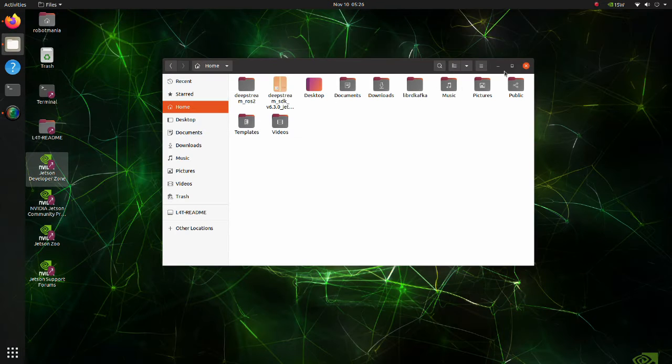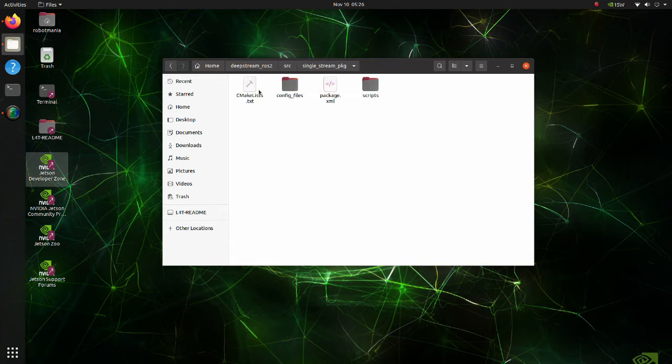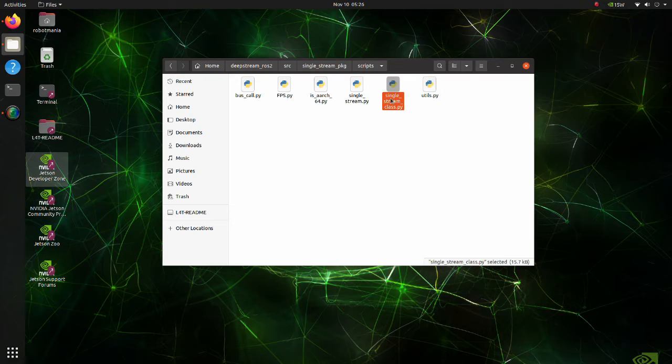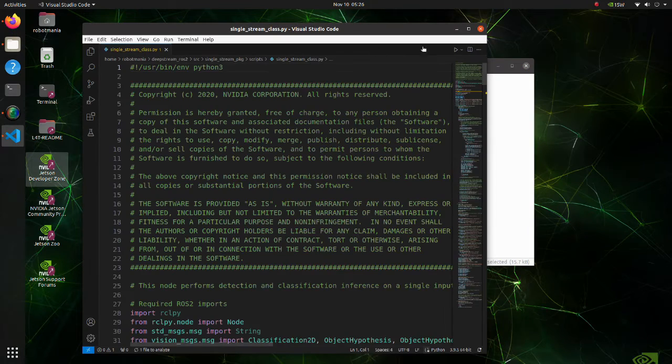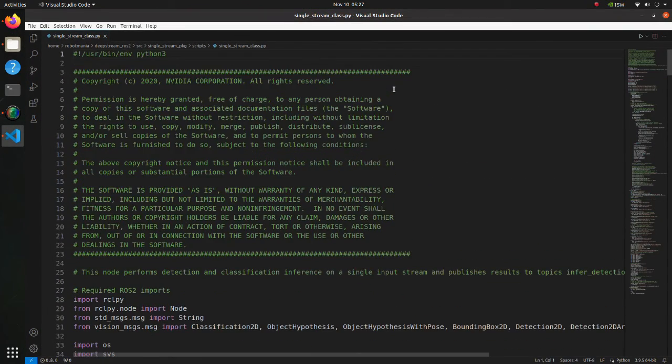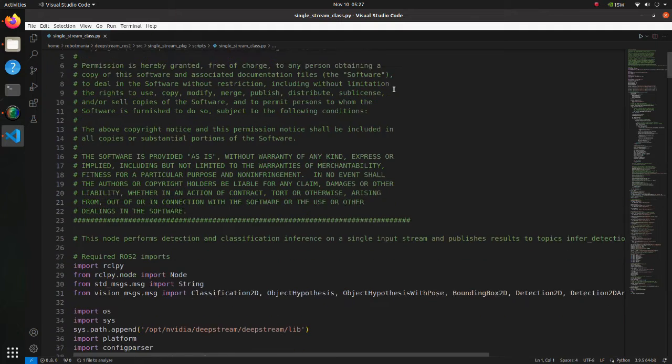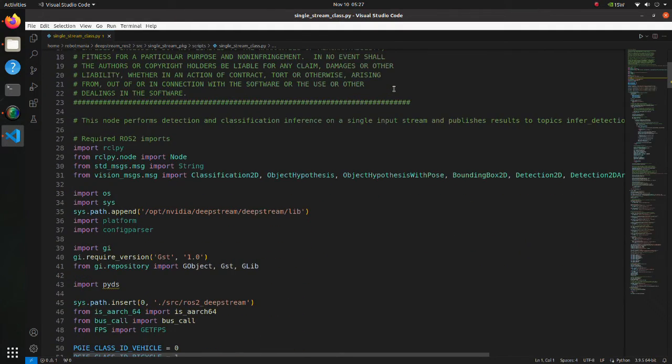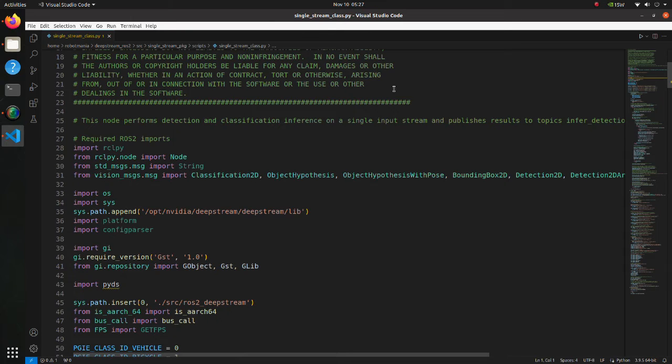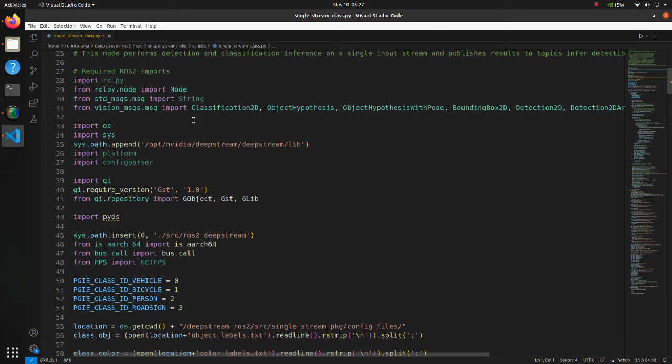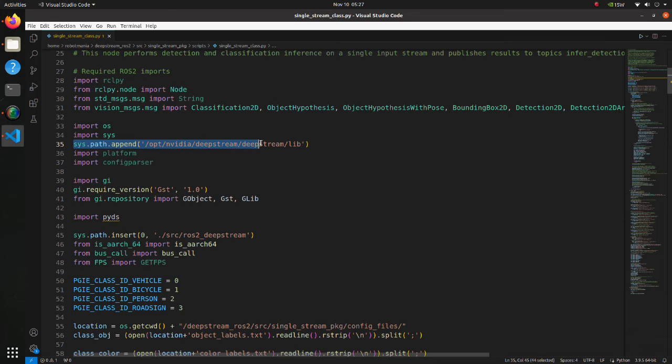Now let's see the code. Move to the scripts directory and open the single stream class pi script. This code is based on the deep stream test one usb can script we previously executed and the code originally included in the ROS2 deep stream repository. Since in the original code, there is already a lot of comments explaining meaning of each operation, I will mainly describe uncommented parts of the code. Here, we append deep stream library path to the python path, so that our program can find the deep stream library.